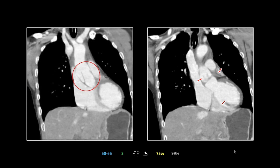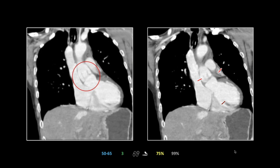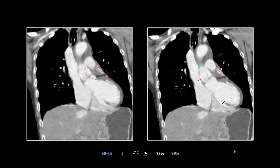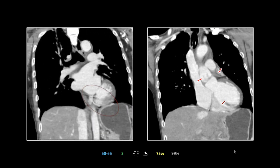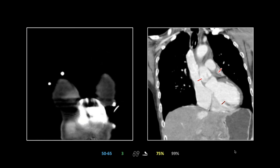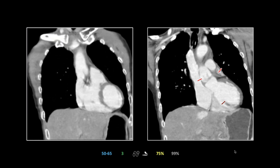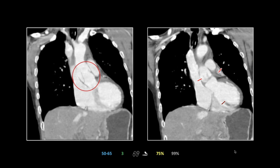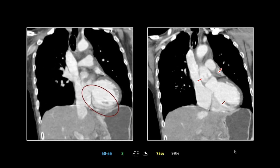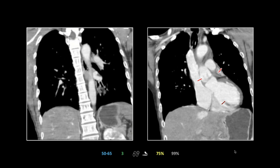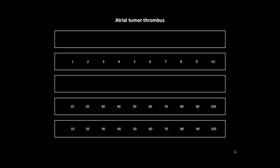On the coronals, you can watch the flap on the patient's left cross the ostium, and there's the left coronary system alongside the normal enhancing basal myocardium. That was an aortic dissection with coronary occlusion.